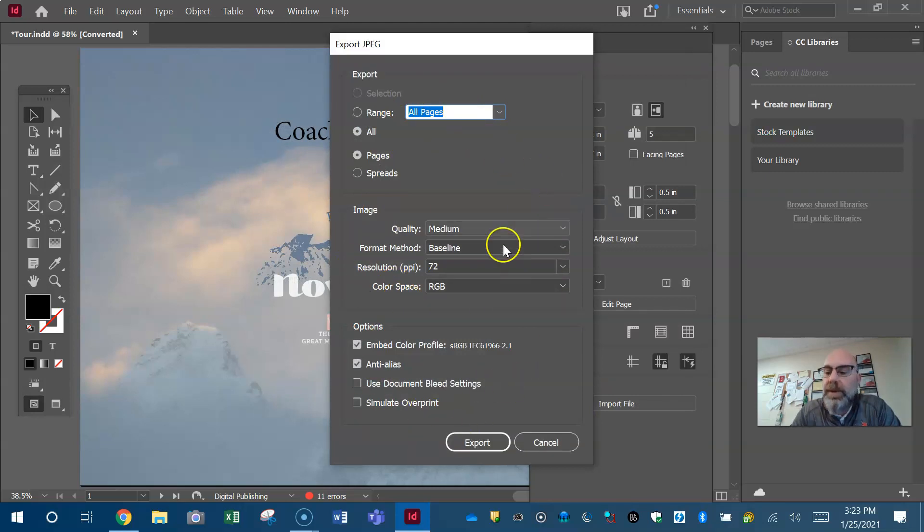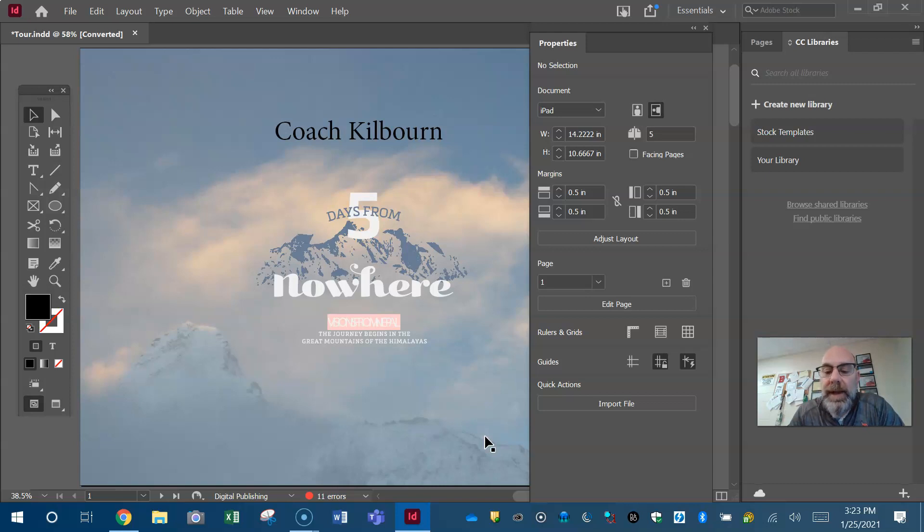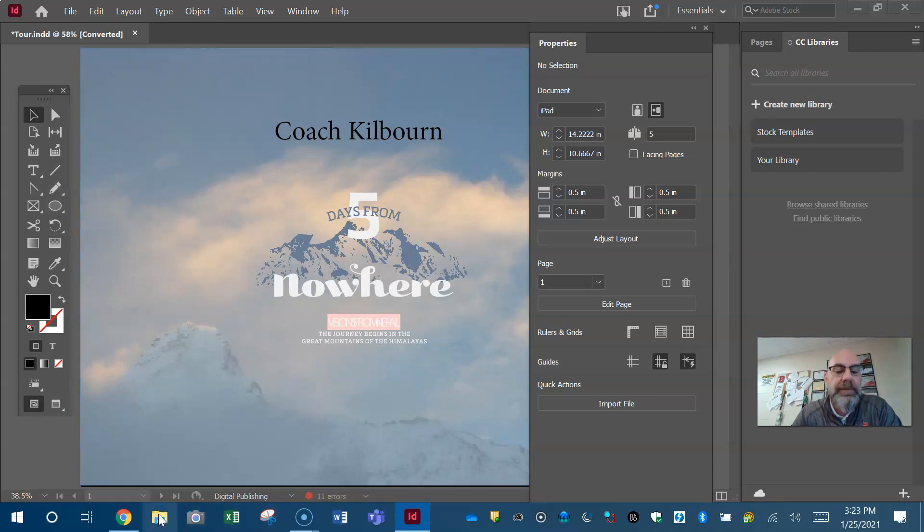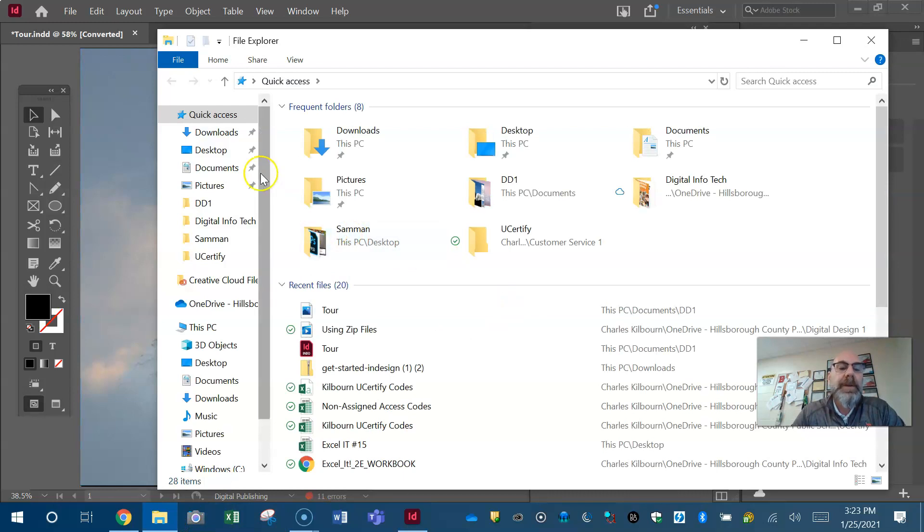Here's your exporting options. You don't need to worry about this too much right now and then just hit export. Okay, how do you know it worked?